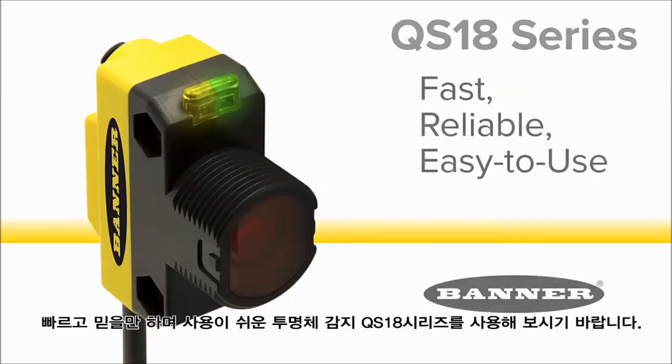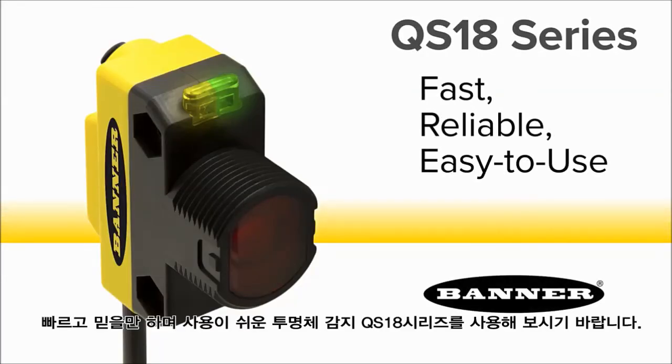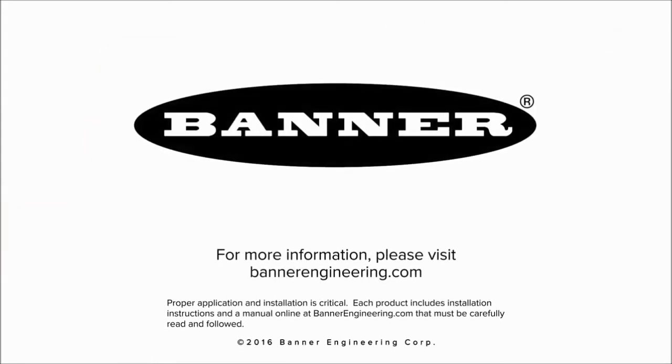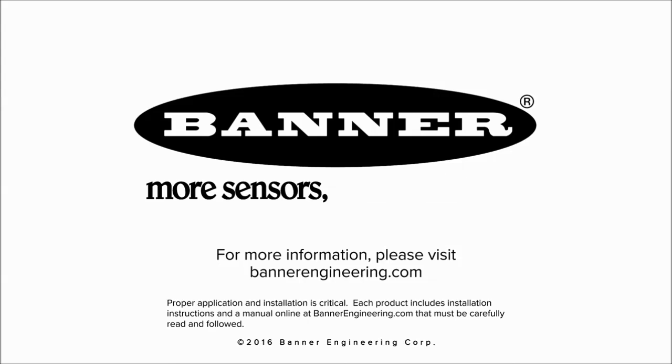Choose the QS18 for fast, reliable, and easy to use detection of clear objects. For more information, please visit BannerEngineering.com.